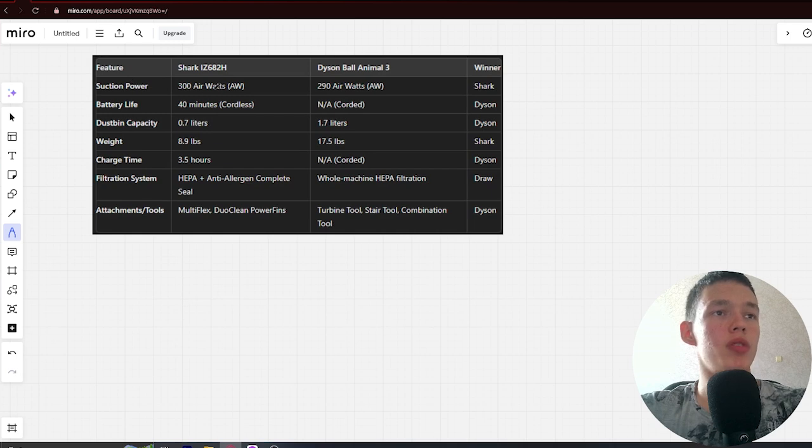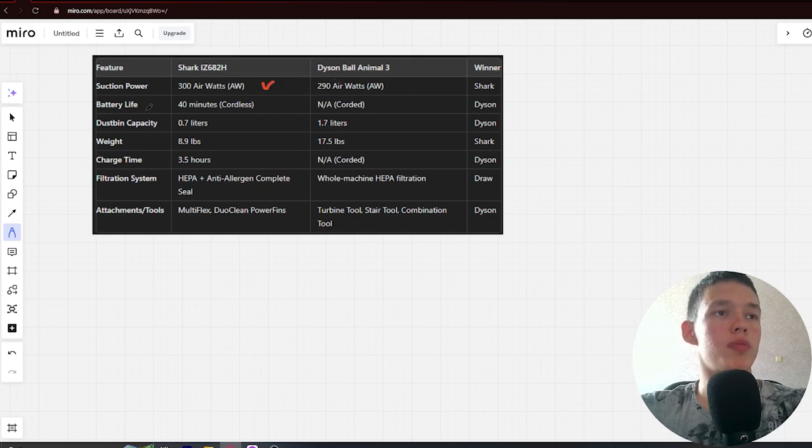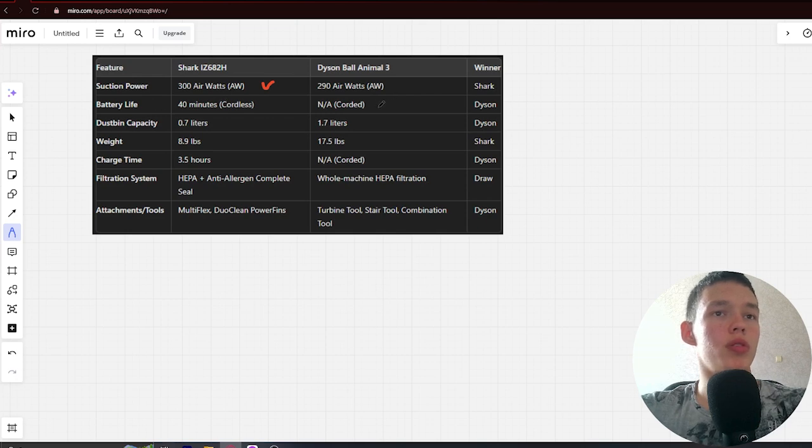Suction power: 300 air watts vs 290 air watts. Winner: Shark. Battery life: 40 minutes vs corded. Winner: Dyson.